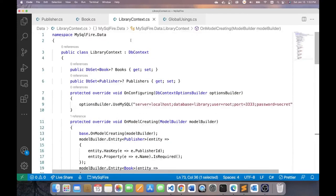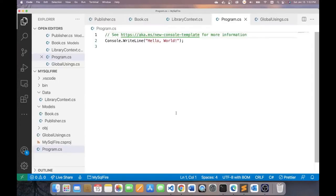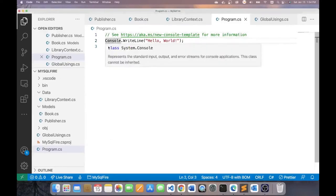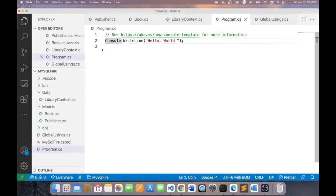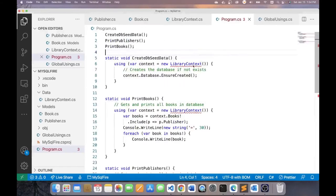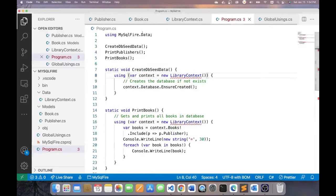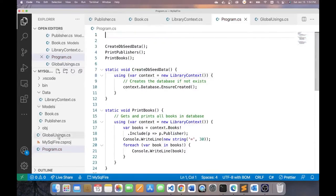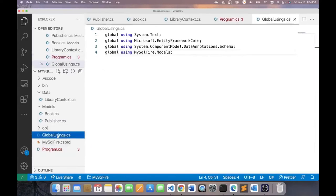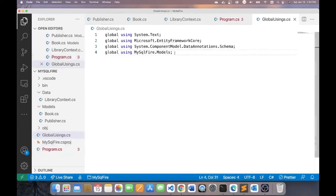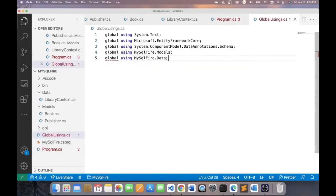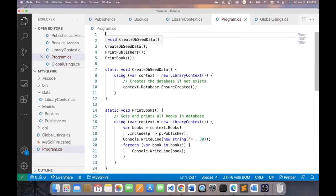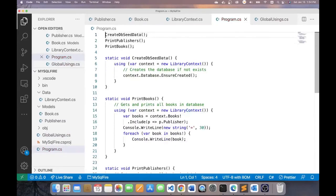We can go into our program.cs file and start using the logic that we created. I'm going to replace the contents of program.cs with the following. I'll resolve this. We'll add using mysql fire data. I can also take this out of here and put it into my global usings file. And let's go back to program.cs. Keep this with minimal code as much as possible.